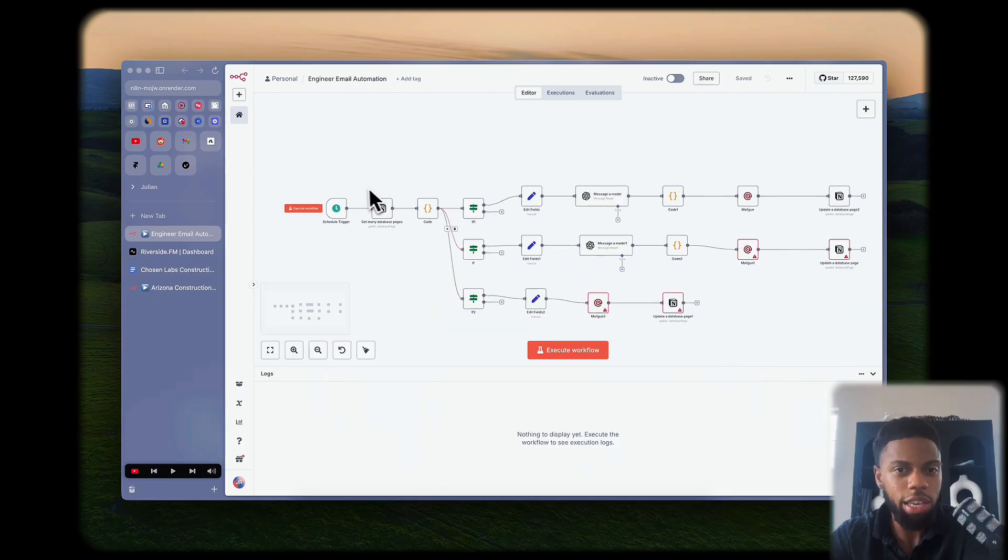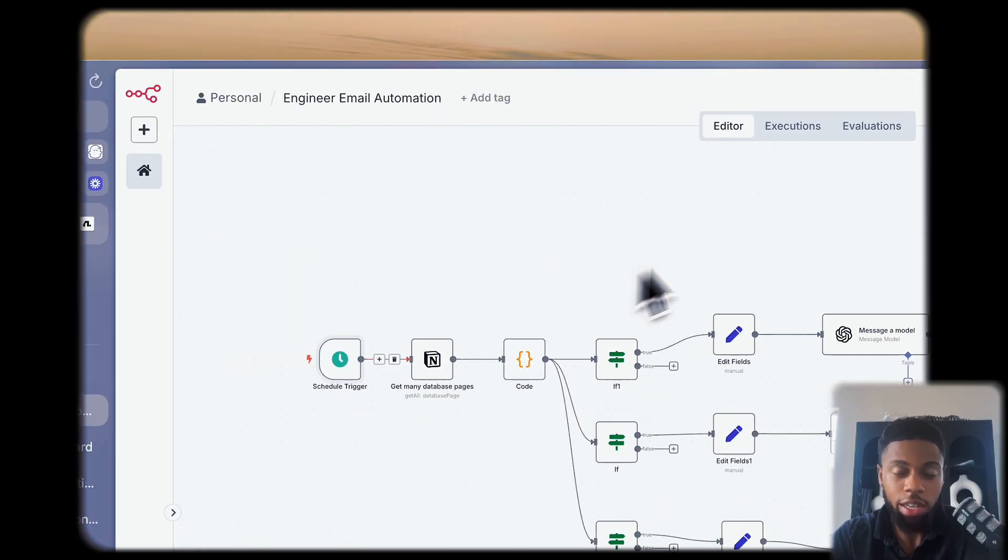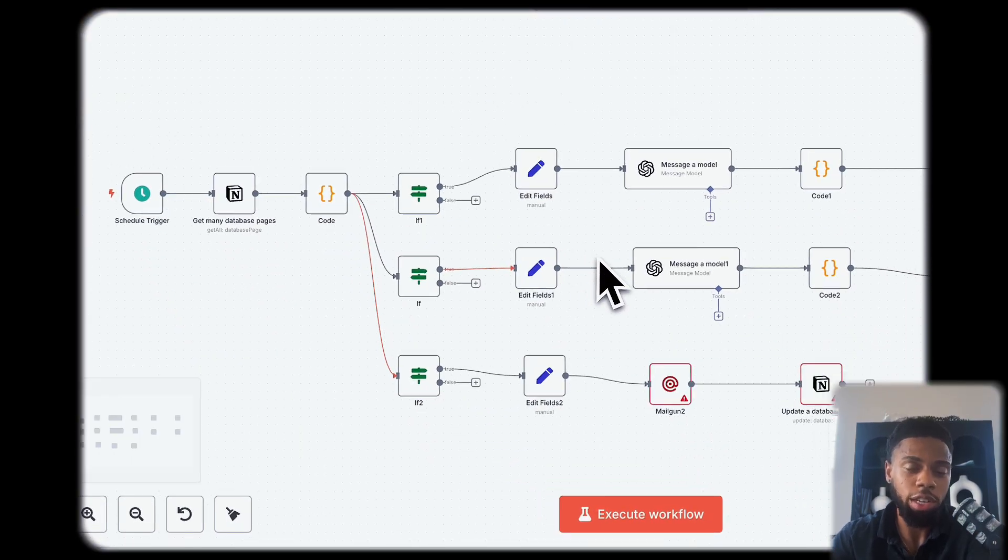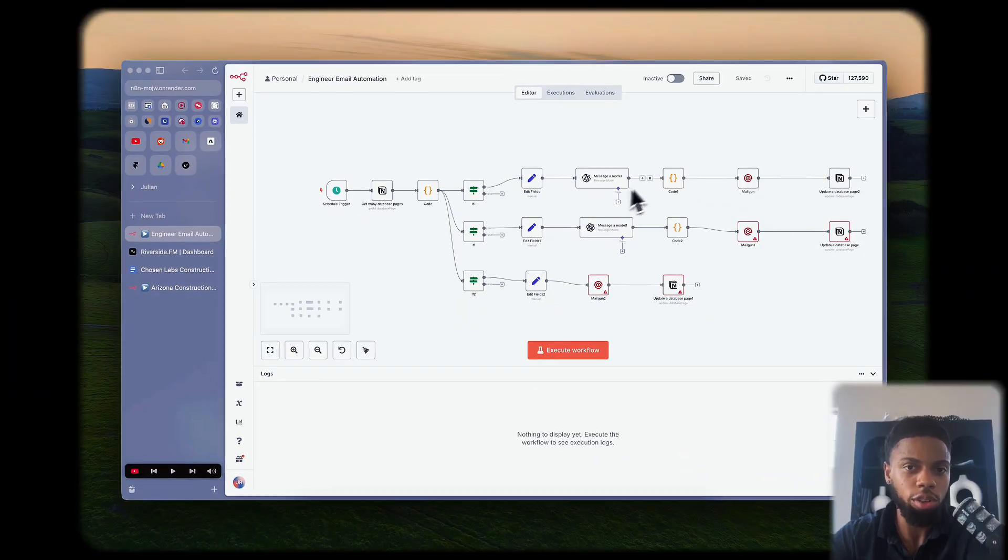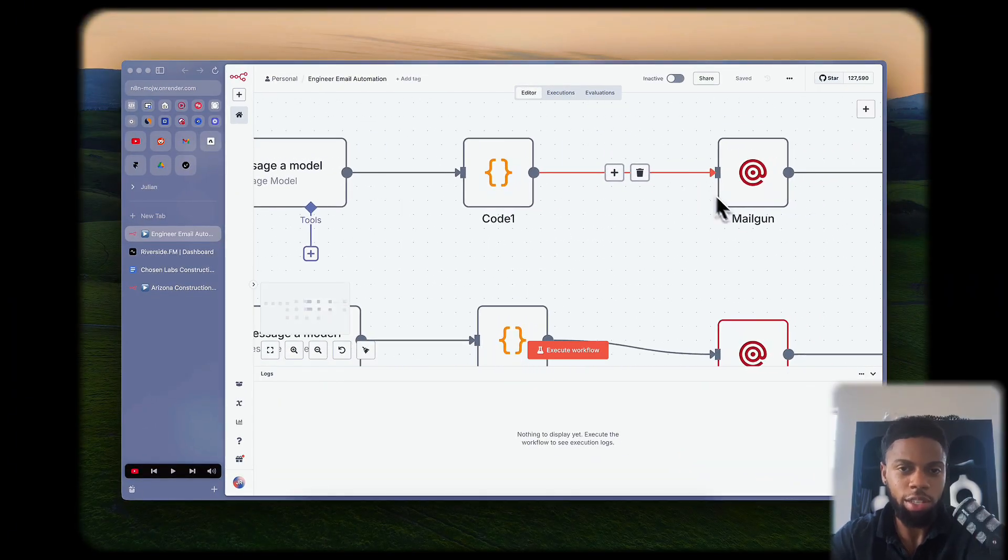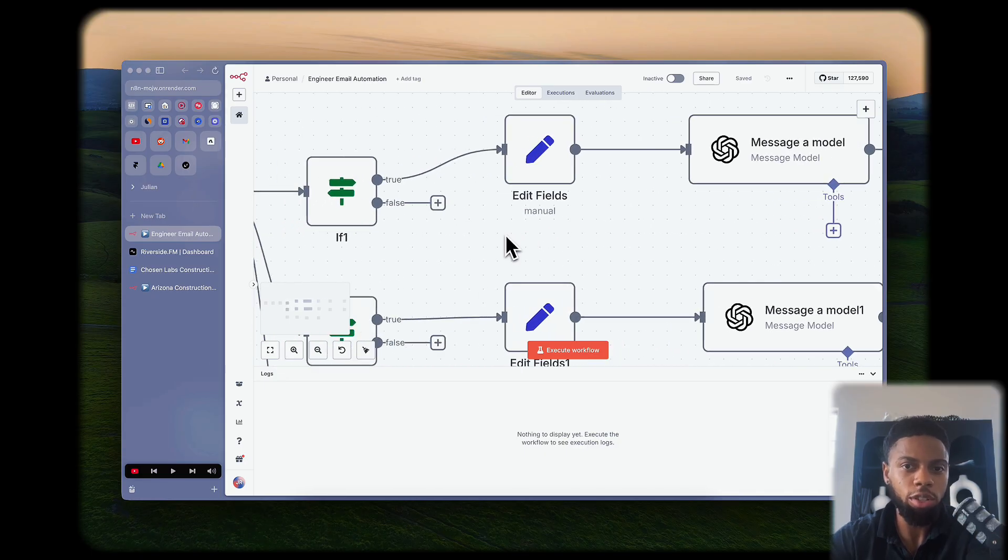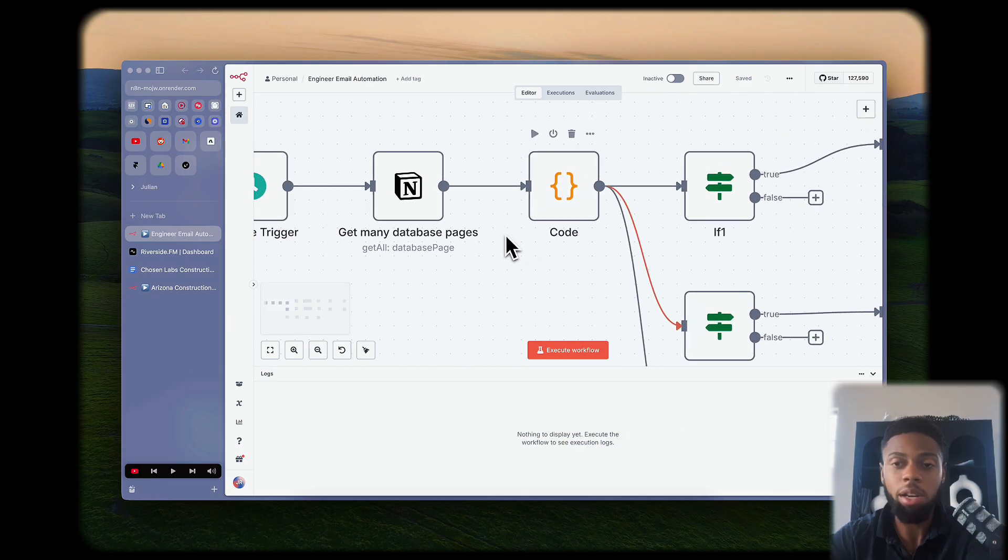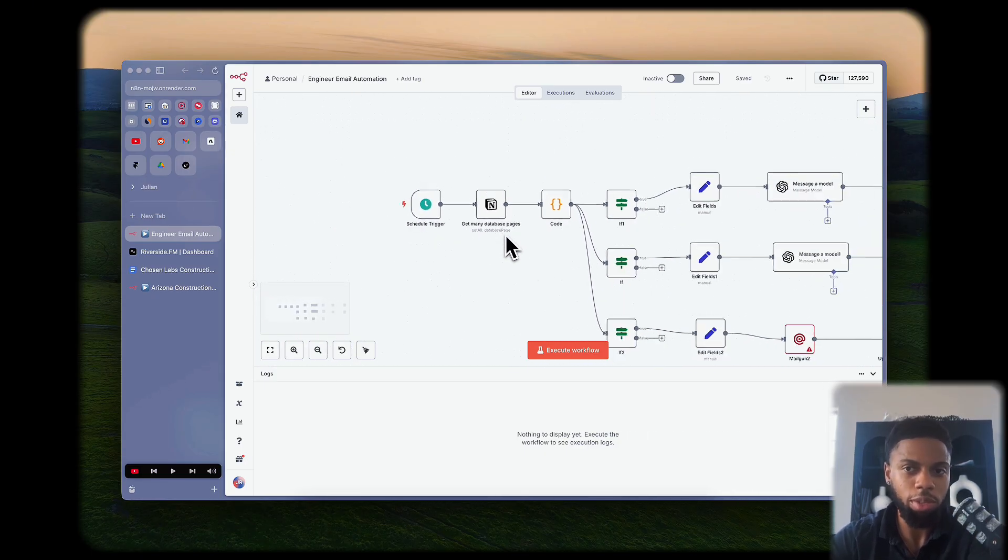So this is the end automation that essentially has cloned Instantly AI and MailChimp. As you guys know who are familiar with N8N, if you can self-host this, obviously the cost is much cheaper than those two platforms I just mentioned.